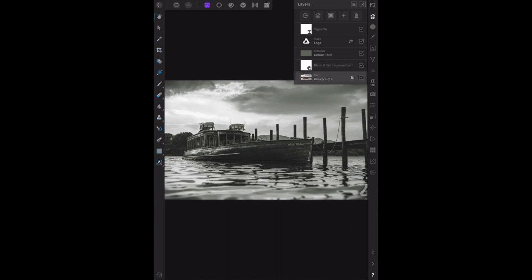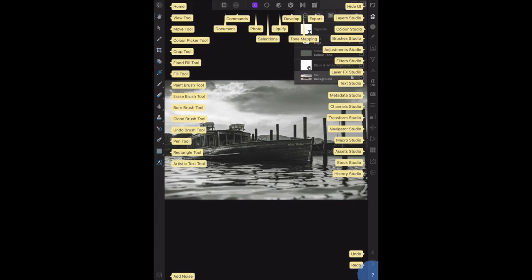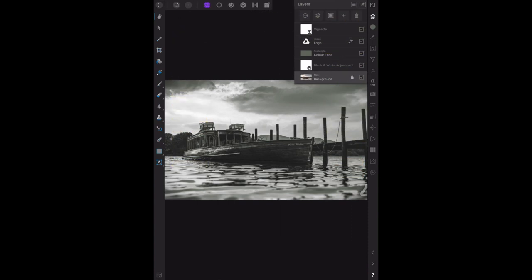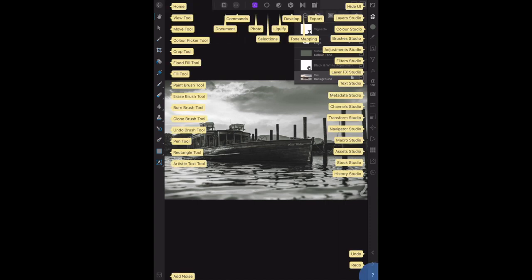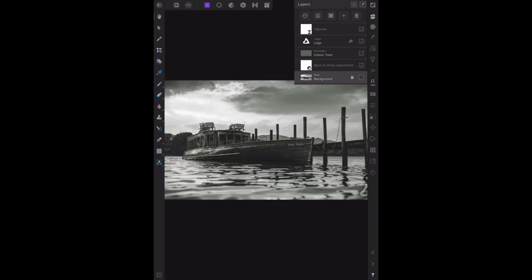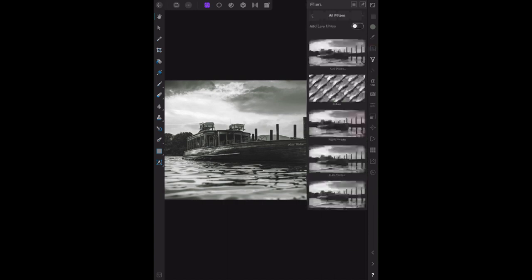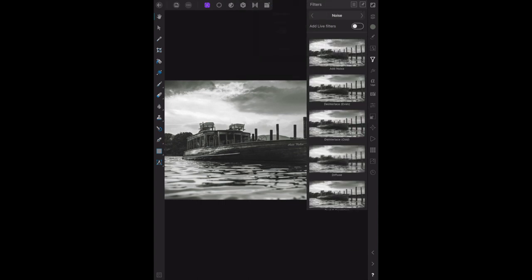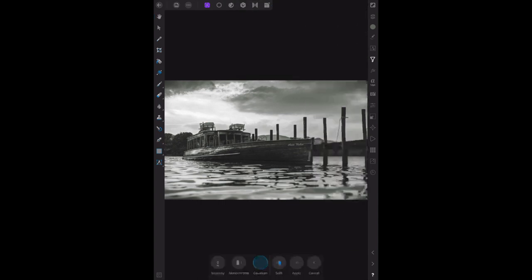On the filters menu, choose noise and then add noise. You can see the filters menu - it's the filter studio on the iPad. We want noise on the filters menu. Noise is right at the top of the list - add noise.